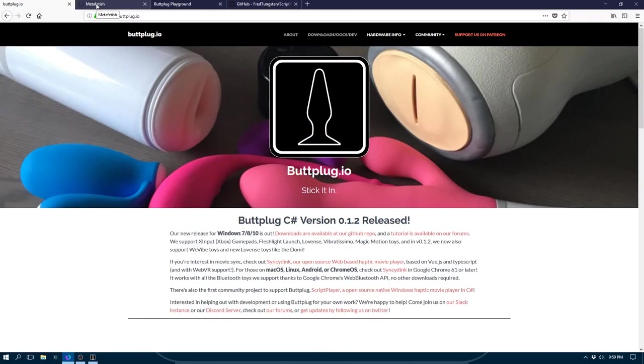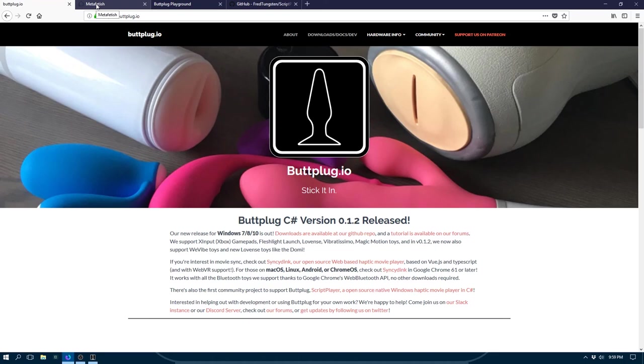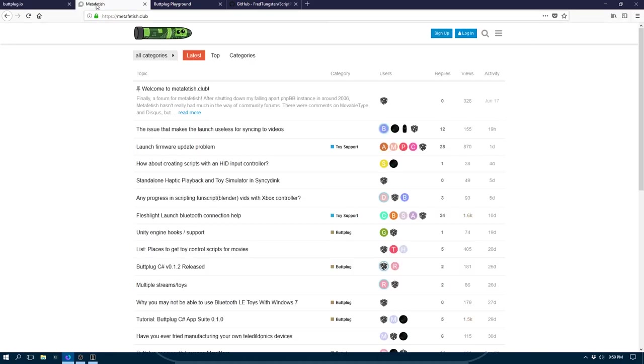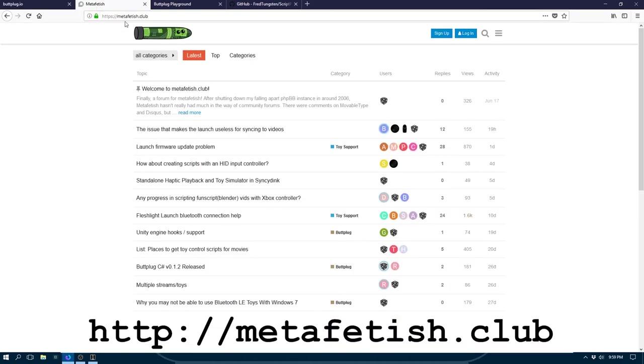Now you know the basics of how to use the WebSocket server, which is basically your launchpad into the world of ButtPlug applications. Our goal is to make it so that you have to pay attention to and change these settings as little as possible, as this is just about the least fun part of using ButtPlug. If you have any questions, feel free to visit our forums at metafetish.club and let us know how we can help. Also, if this video is helpful to you, please like and subscribe. We've got more on the way.